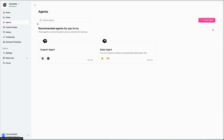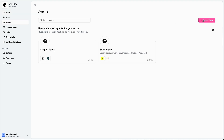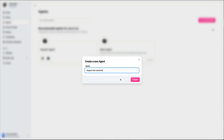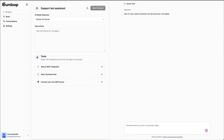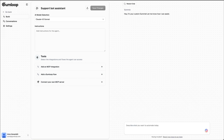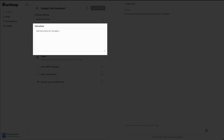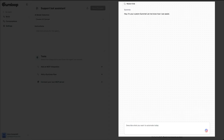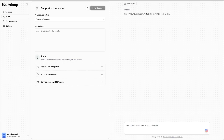Let's go to Gumloop and create a new agent and call it support bot assistant. Quick overview of the layout here: we've got tools my agent has access to — those are the applications it can use or the Gumloop flows it can run. Then the instructions, which is how it should behave and when it should use different tools. And finally, a space to test our gummy as if we're talking to it in Slack.